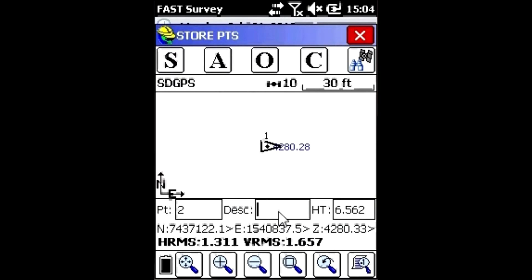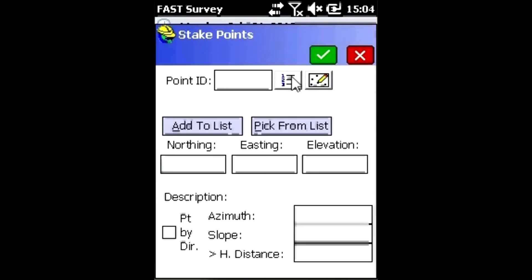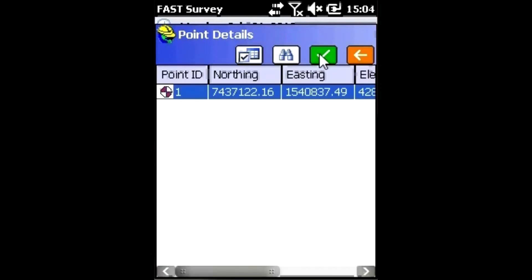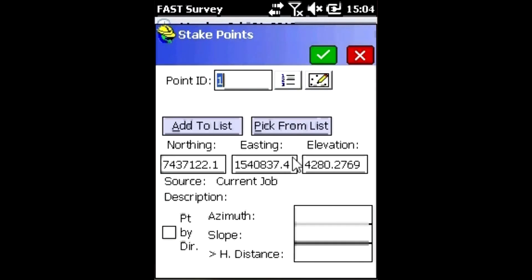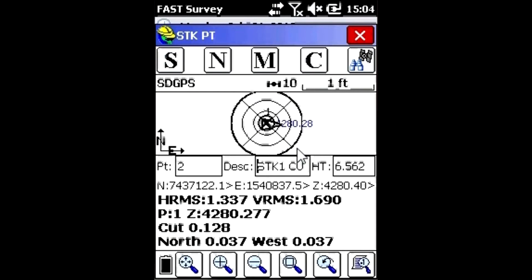Now I can store points and stake them out without having to have an RTK fix.